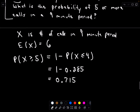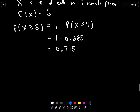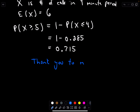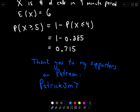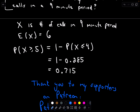So those are some basic examples. I hope these help. Thank you to my supporters on Patreon — if you like these videos and want to see more, please head over there and find me at PatrickJMT. Good luck!